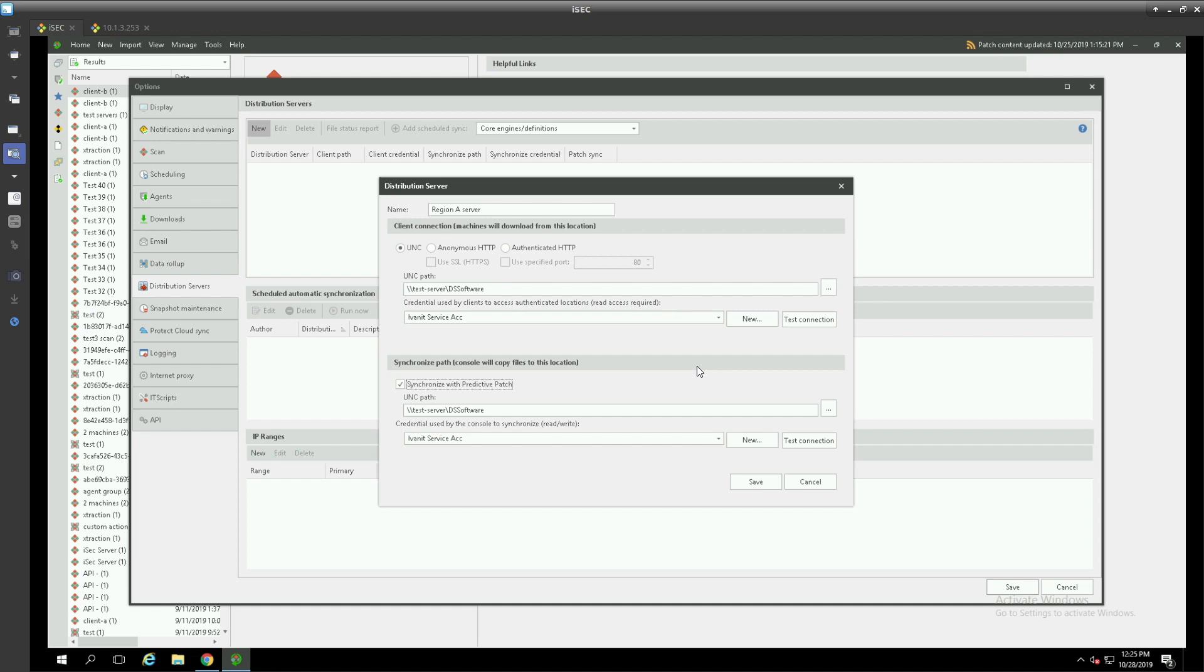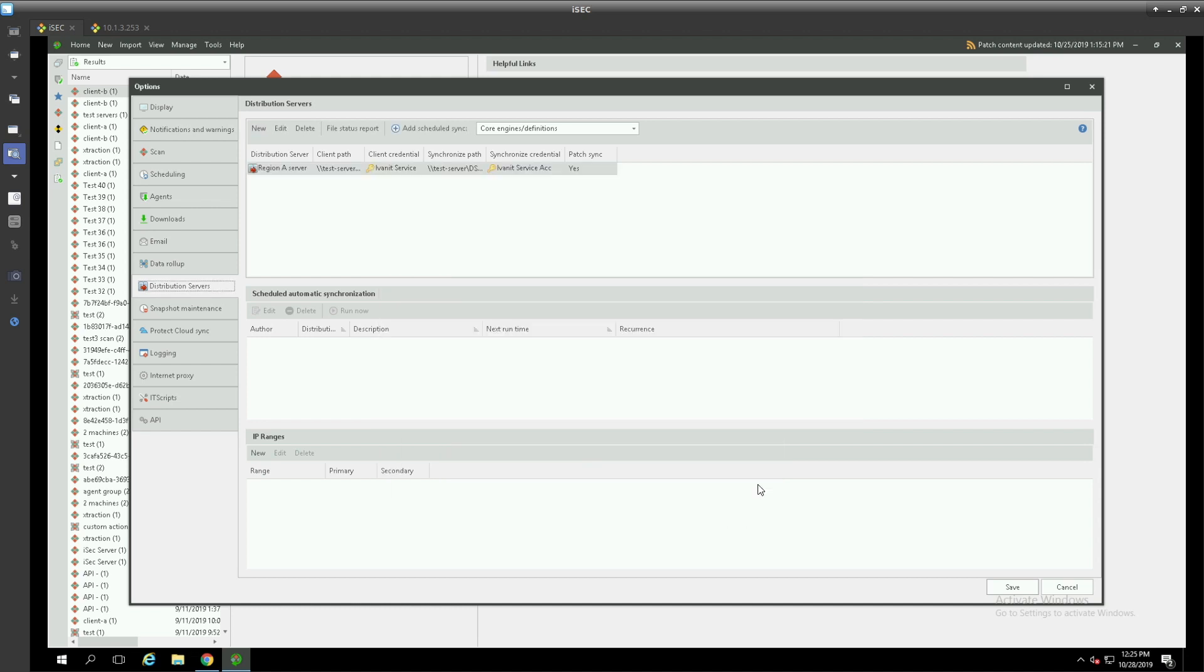To avoid discrepancies we will check this box so that when synchronization occurs between the console and the distribution server repositories there will be an incremental job kicked off in the background if there is a predictive patch that comes into our patch repository. We will go ahead and save that.